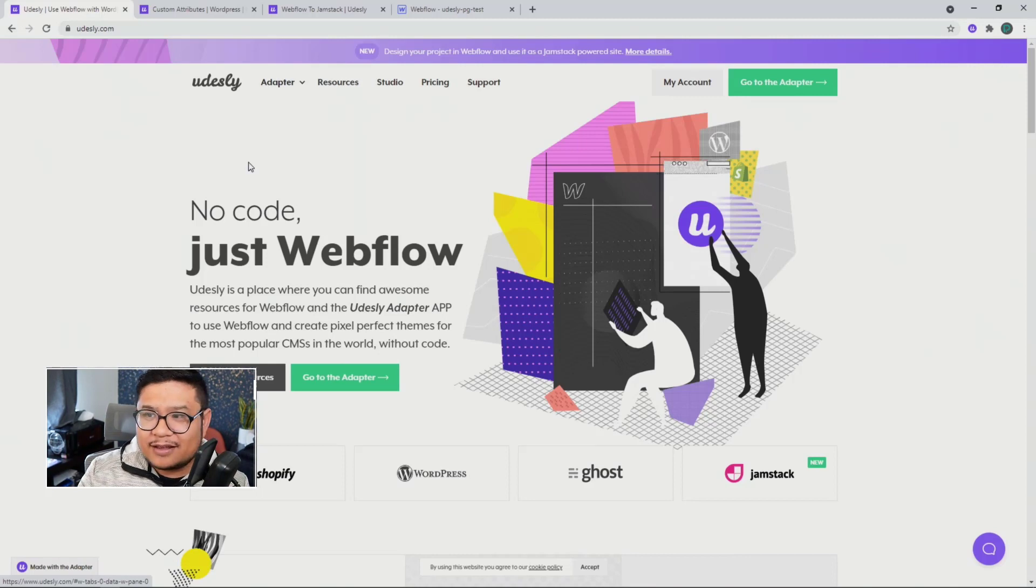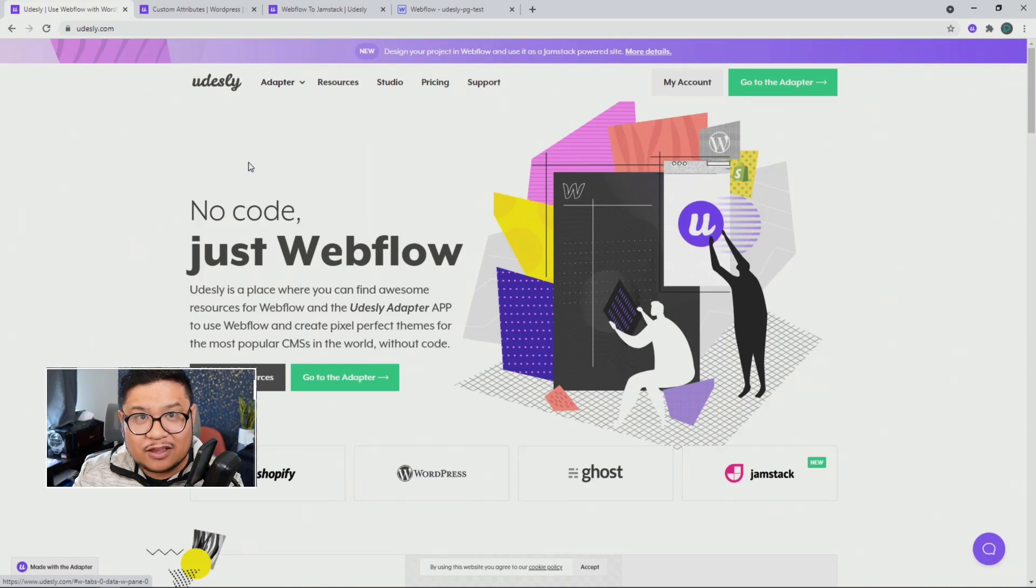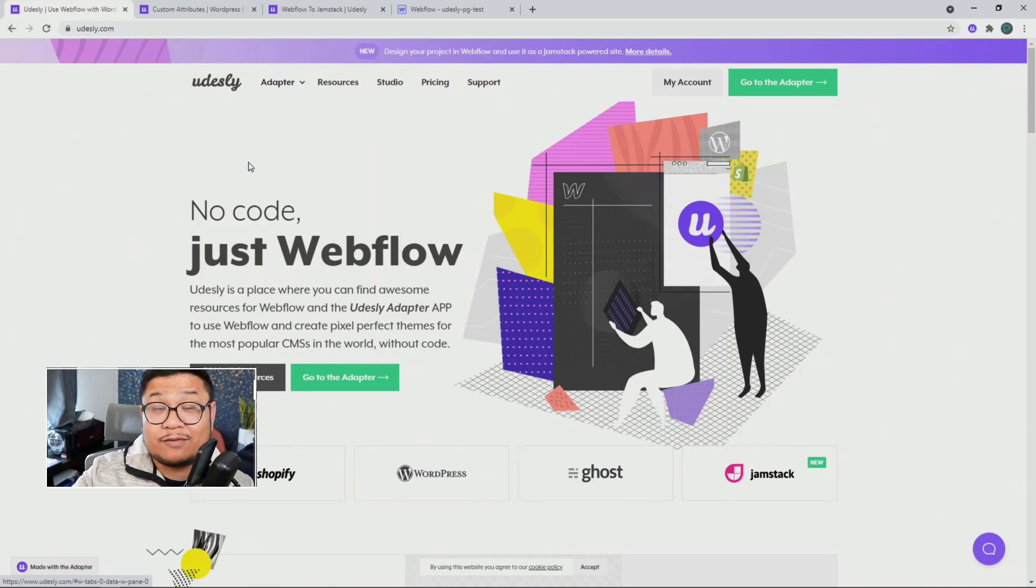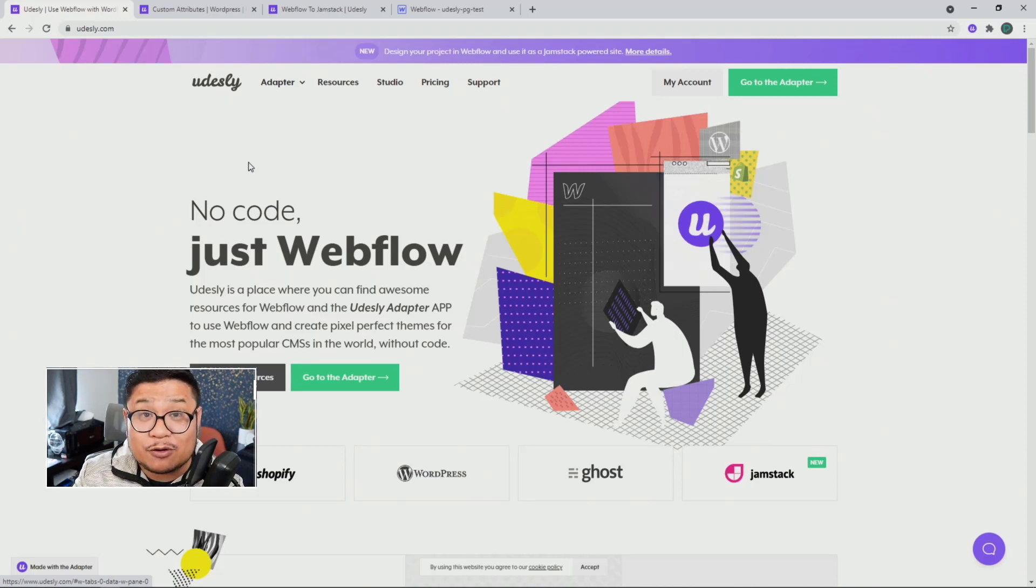Udesli is an adapter to help you convert your Webflow projects into themes for Shopify, WordPress, Ghost, or even Jamstack. This is a great tool to keep in your back pocket.